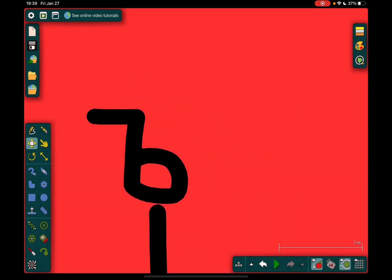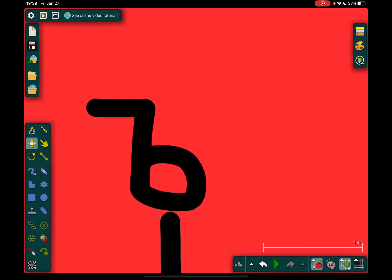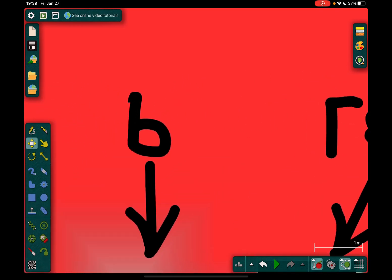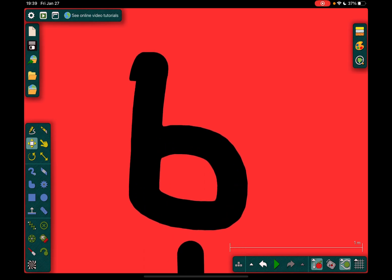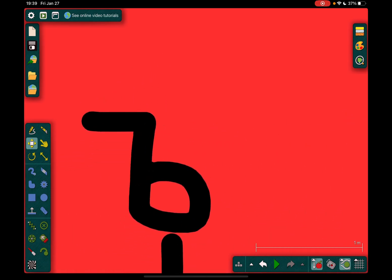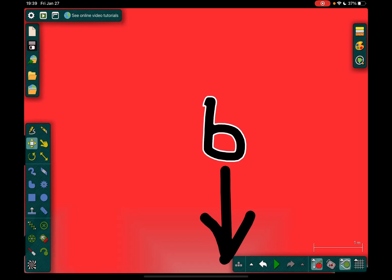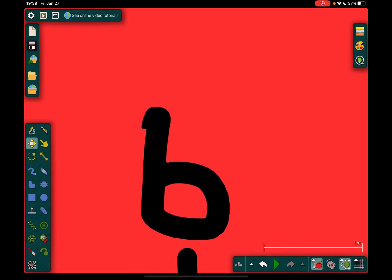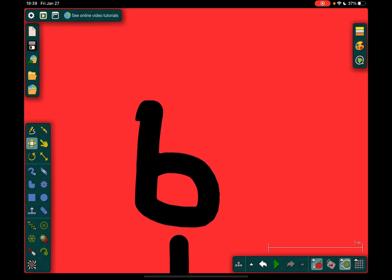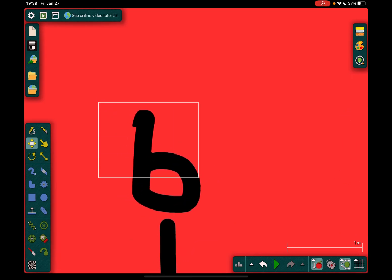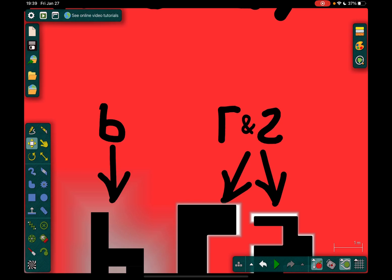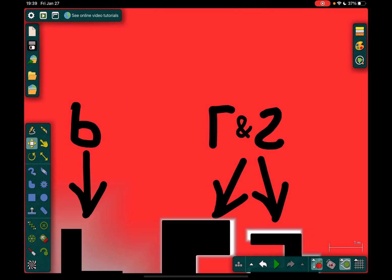In Russian, this is pronounced 'tvyordy znak' and 'myagky znak' in Bulgarian. I don't know the pronunciation of that Bulgarian letter. This is a Cyrillic letter that is Bulgarian, not Russian — because there is — look. This is not it because we still have to think about it.